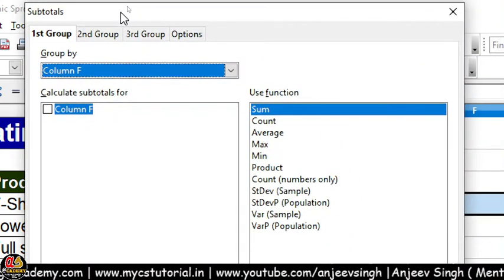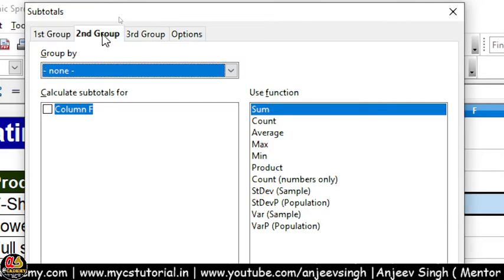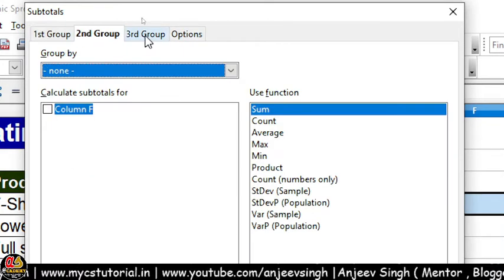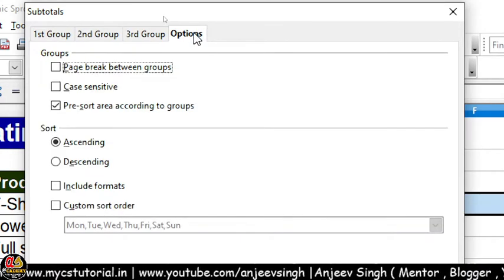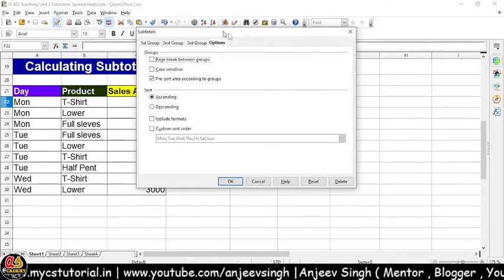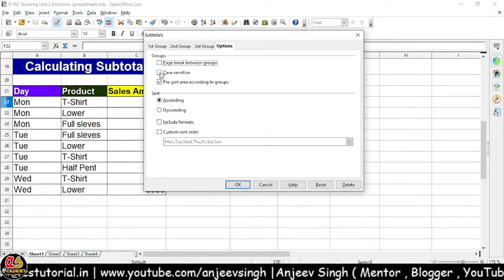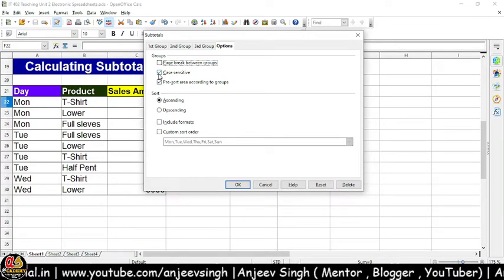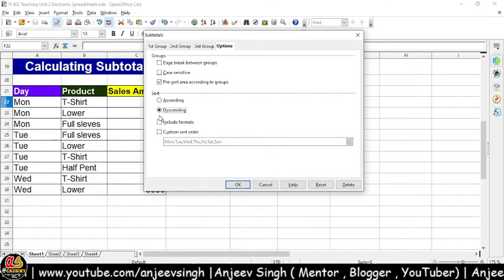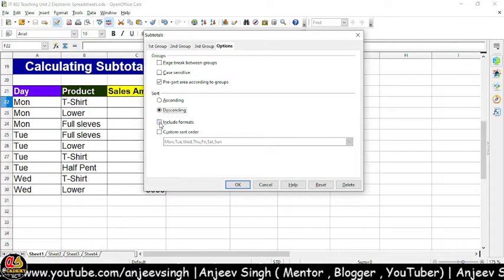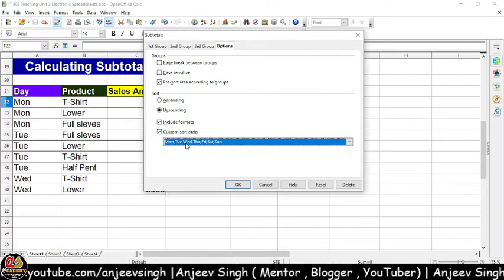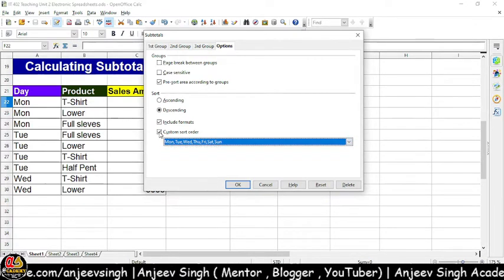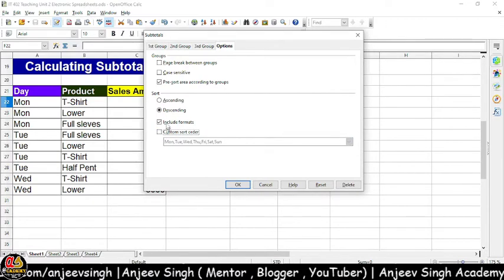Jab dekh pa rahe hain, subtotals ke andar mein total 4 tabs hote hain — 3 groups hote hain: first group, second group, and third group — or options ke andar mein alag-alag options milte hain. Jaise page break between groups daalne ke liye, case sensitive ke hisaab se kaam karne ke liye, pre-sort area according to groups, data ko sort karne ke liye, data ko ascending ya descending order mein sort karte ho, formatting include kar sakte ho, custom sort order bhi aap define kar sakte ho.